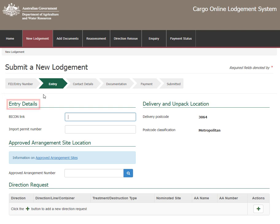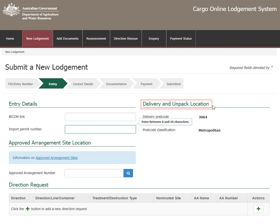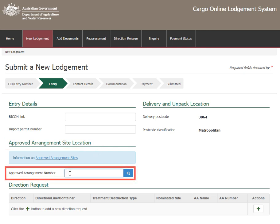On the entry page you will need to enter information for the consignment. The Bicon link is the URL for the Bicon import case relevant to the consignment for lodgement. The next field is where you enter your import permit number. The delivery and unpack location is the final destination for the consignment. Unpack location details are required for consignments with a rural destination. The approved arrangement site is a location approved by the department where the goods are moved to for inspection or other activities. Enter the approved arrangement number here to retrieve the site name and address details.